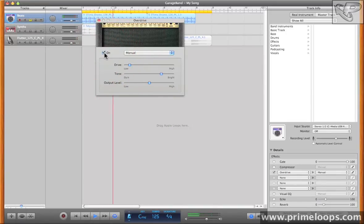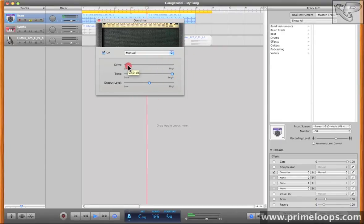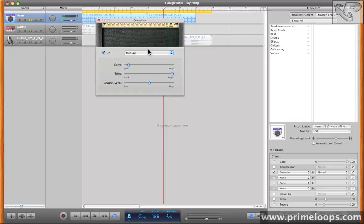you can see that it adds a lot of grittiness and depth to the drums, without being overly distorted, and thus risking competing with the other instrument tracks for frequency space.